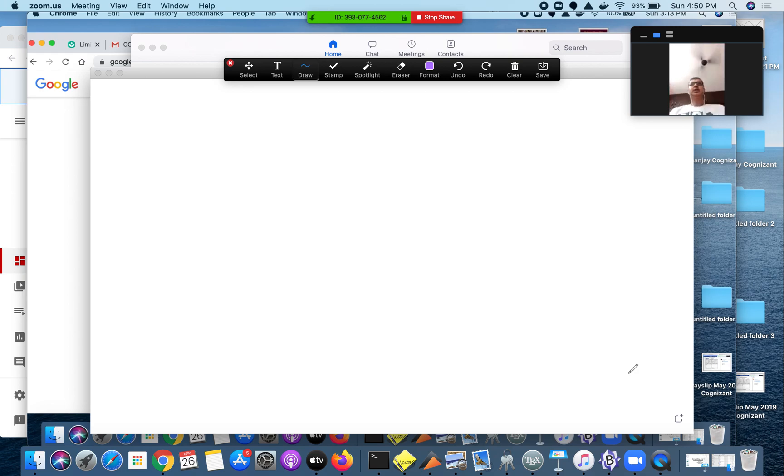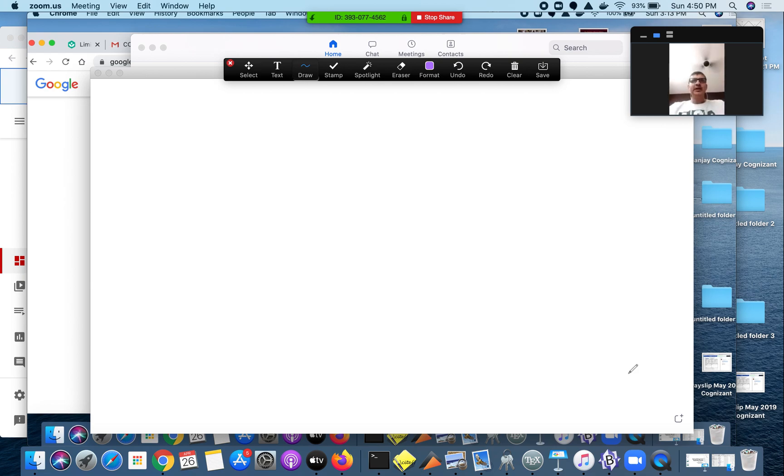Now you can see the whiteboard of my second device here. Now I can simply scribble anything here.